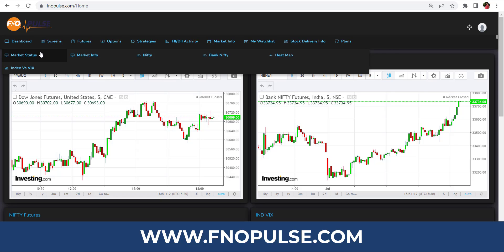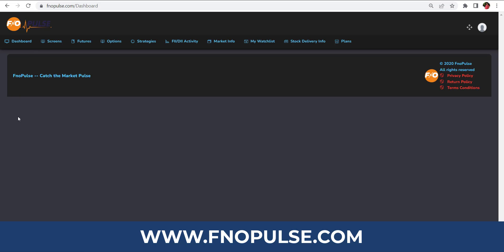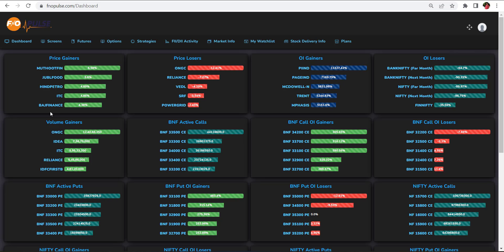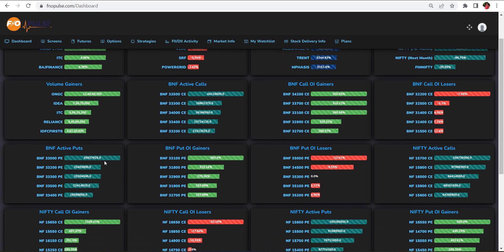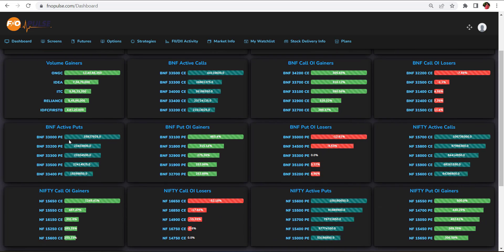Let's see them one by one. In the market status screen, you can understand how the market has performed for the day — market price gainers, price losers, OA gainers, OA losers, and everything is visible here. Active Bank Nifty calls and puts are also shown.